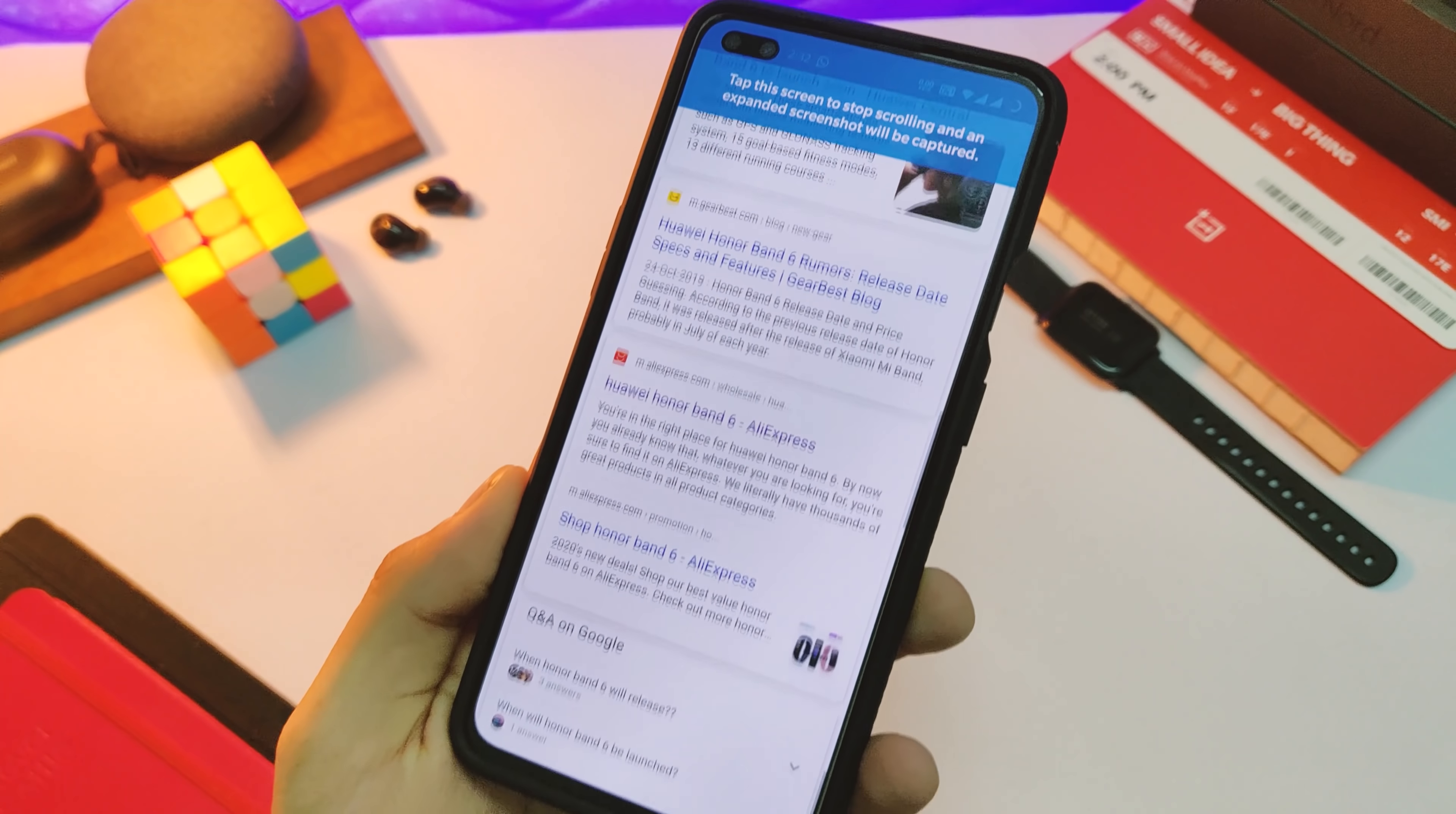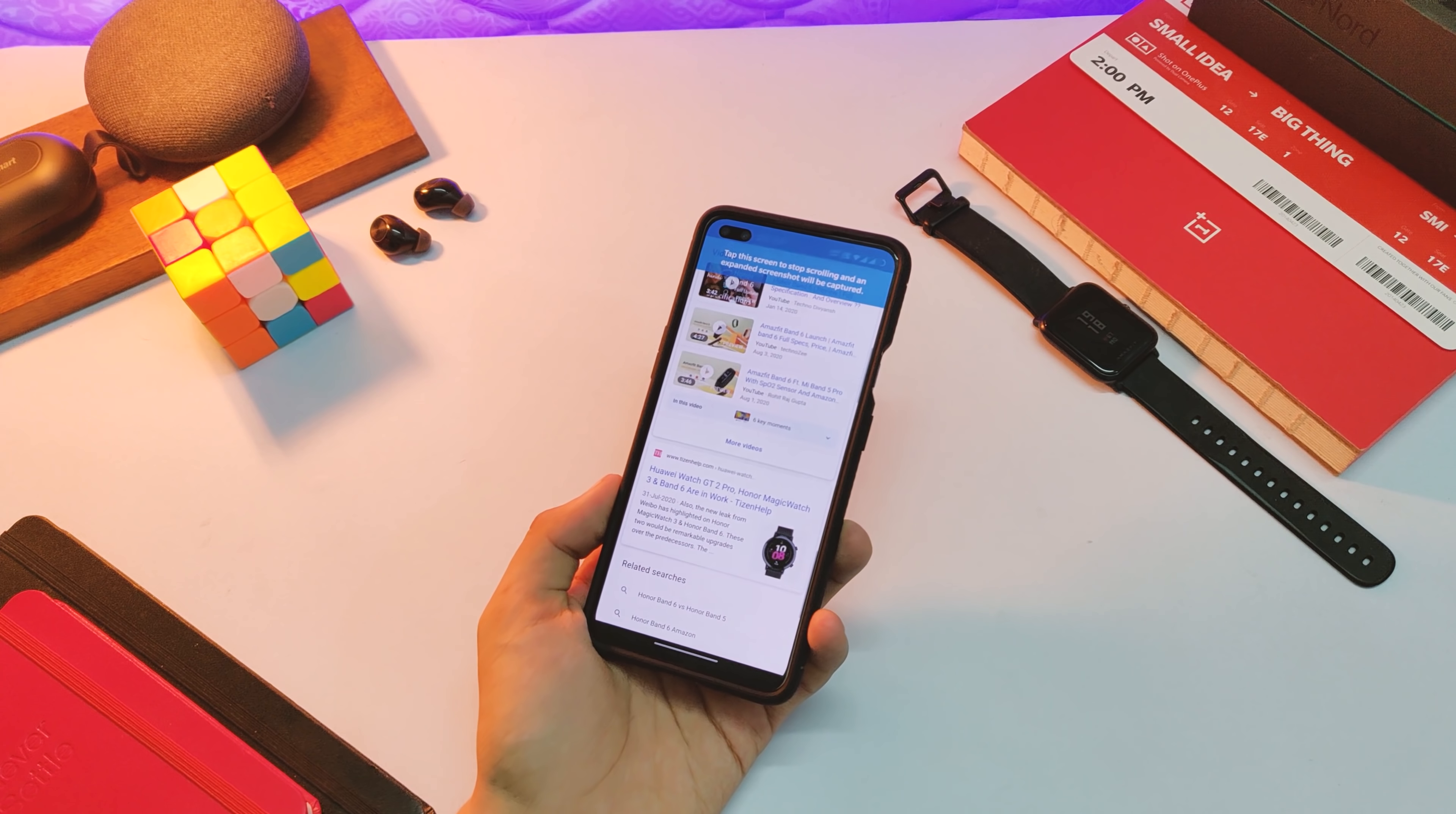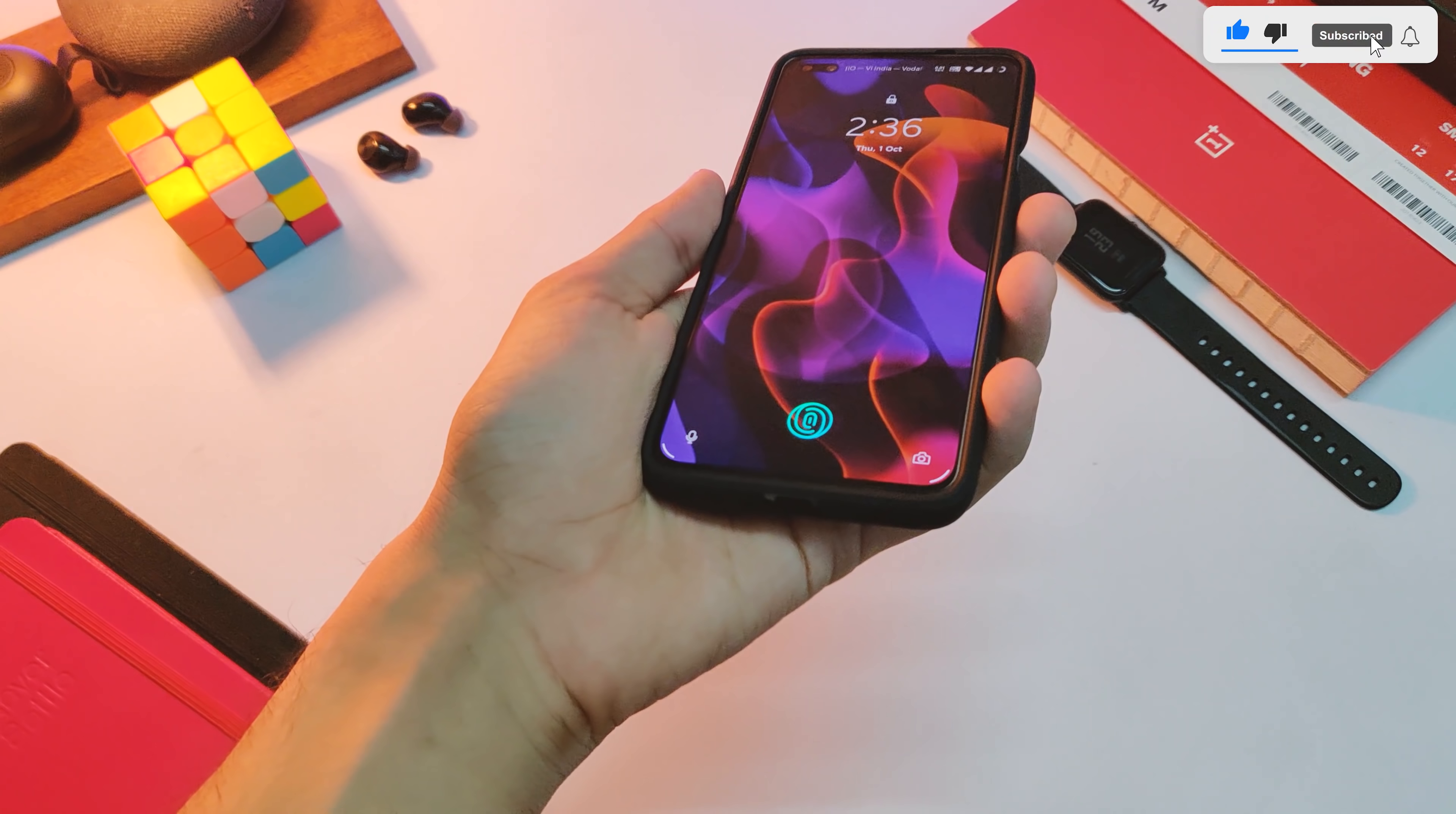Some glitches here and there while using that option, so that has been taken care of with this update as well. Last but not the least, the changelog states improved system stability and fixed known issues, and I hope it fixes that random formatting issue that some of you faced.